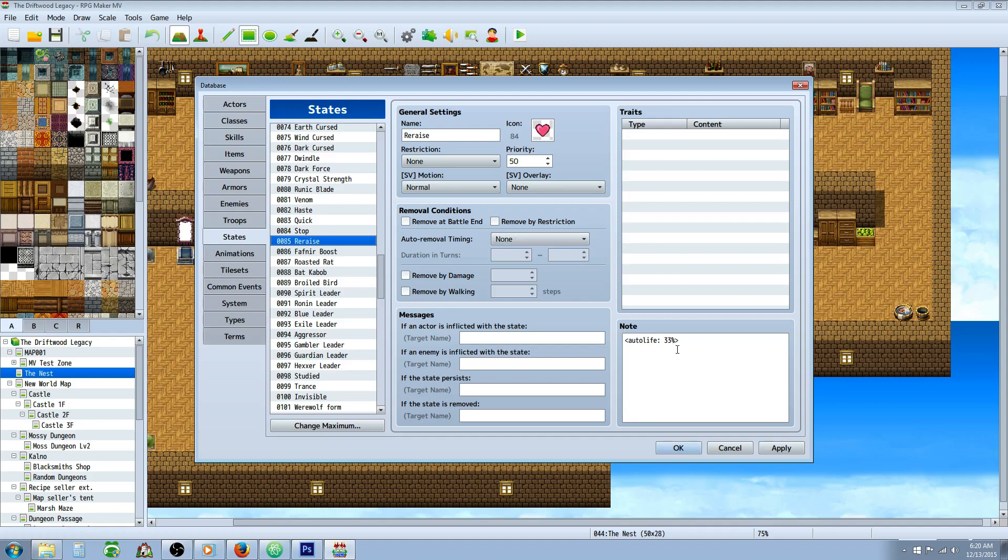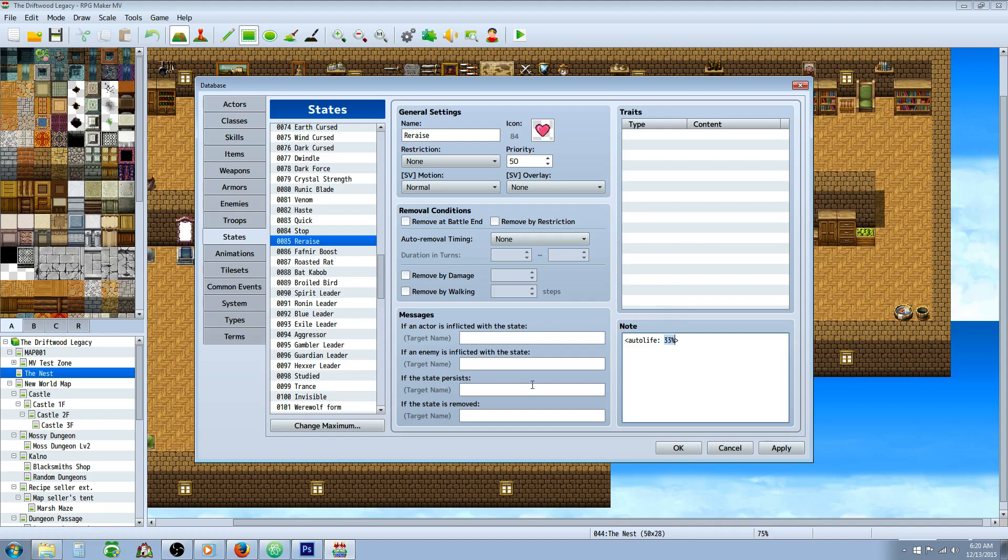Re-raise, you'll need a plugin for this, the Auto Life plugin. I can put a link in the description below where you can get that. You just use a note tag here, Auto Life, and the percent chance. This actually isn't a chance. When you have a state, you're going to be re-raised 100% of the time. This percentage is actually referring to the amount of HP that you're going to come back with when you are killed while under this state.